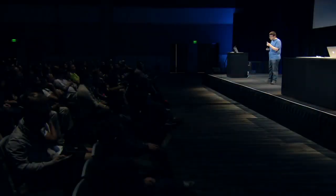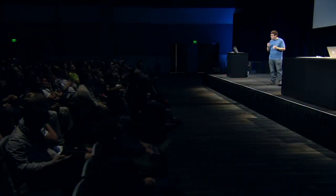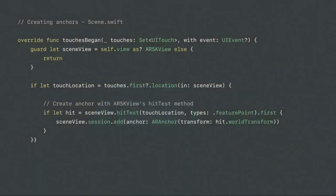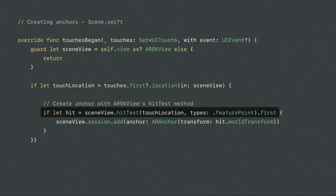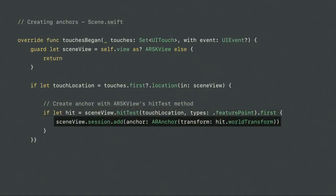Let's look at some code. To create an anchor, we handle the touchesBegan event. When the device reports a touch, we get the touch location in our ARSKView. We provide that location to the ARSKView's hit test method, which shoots a ray into the real world looking for feature points to turn into anchors. It returns an array of hits sorted from nearest to furthest. We take the nearest hit, use its world transform to create an ARAnchor, and add it to the session.